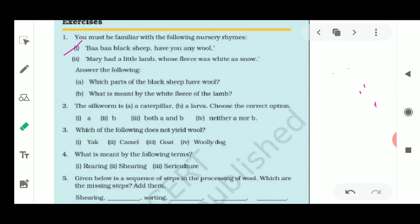Hello students, today I'm here with another video from the chapter Fiber to Fabric of Class 7th from your NCERT book. As we have completed this chapter, I'm here to discuss the question answers and other exercises with you. I would request you all to write down in the notebook so that it becomes a revision for you.